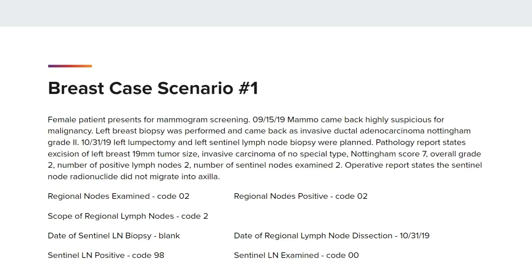Let's check out our first case example. A female patient presents for mammogram screening. On 9-15-19, the mammogram came back highly suspicious for malignancy. Left breast biopsy was performed and came back as invasive ductal adenocarcinoma, Nottingham grade 2. On 10-31-19, left lumpectomy and left Sentinel Lymph Node biopsy were planned. Pathology report states excision of left breast, 19 mm tumor size, invasive carcinoma of no special type, Nottingham score 7, overall grade 2, number of positive lymph nodes 2, number of Sentinel Lymph Nodes examined 2.